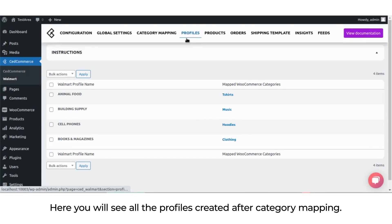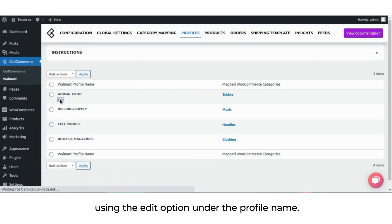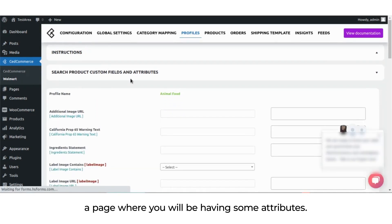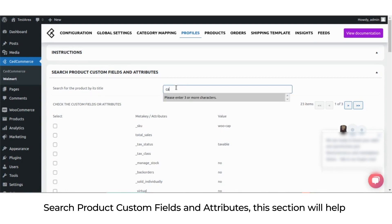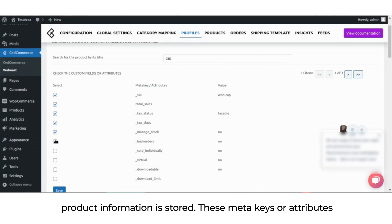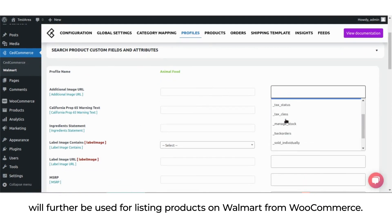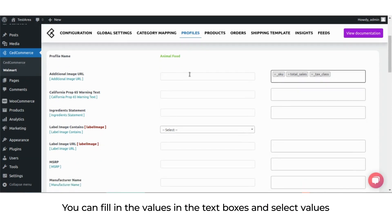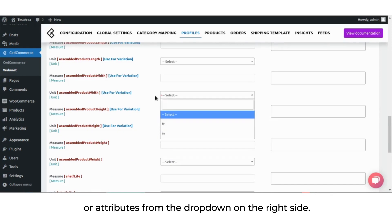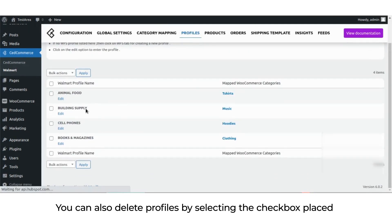In the profiles section, you will see all the profiles created after category mapping. To map attributes, edit the required profile using the edit option under the profile name. You will be redirected to a page with attributes and a search product custom fields and attributes section. You can fill in values in text boxes, select values from the drop-down, and select multiple custom fields or attributes from the drop-down on the right side, then hit the save profile button. You can also delete profiles by selecting the checkbox, choosing delete from the drop-down, and hitting apply.